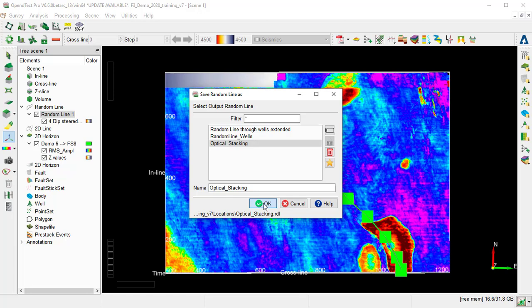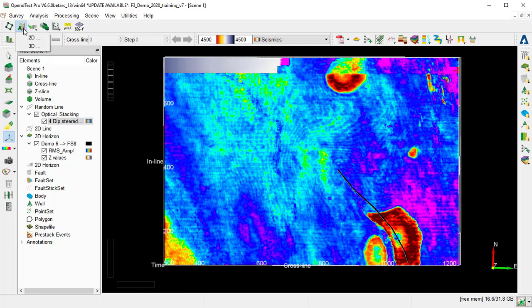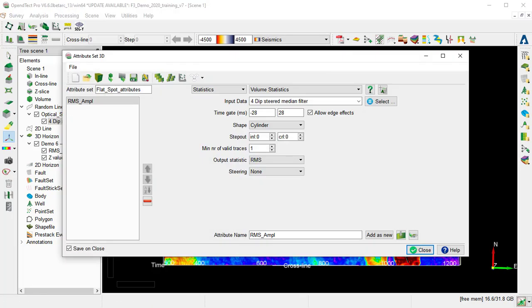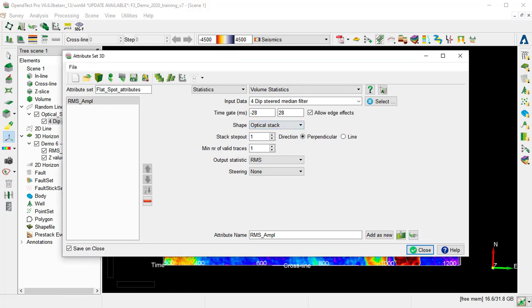Then we launch the Attribute Set 3D. We select the Volume Statistics with the input Deep Steered Median Filter, and we change Shape to Optical Stack. Then we define the following parameter. Set the Time Gate to 0, 0.